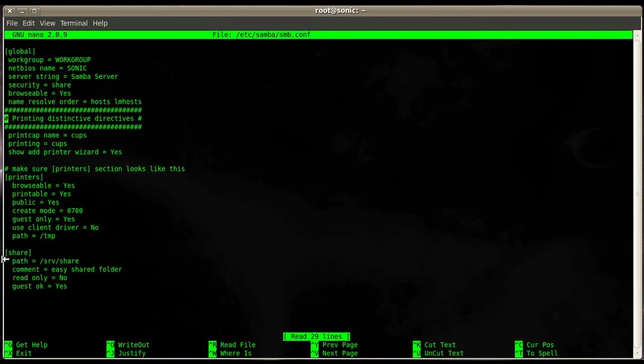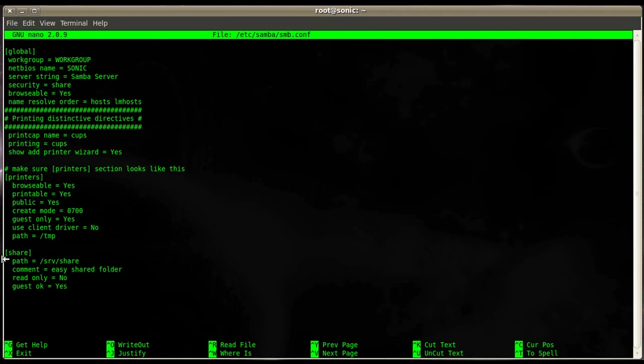And then this is a printer section, we'll skip over that. You should know about this from my earlier video. And then the first share we create here is in square brackets with the name share. Path specifies where this share is located on your system, and in this case it's /srv/share.